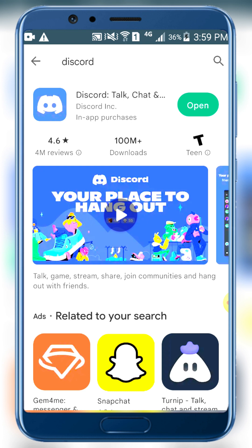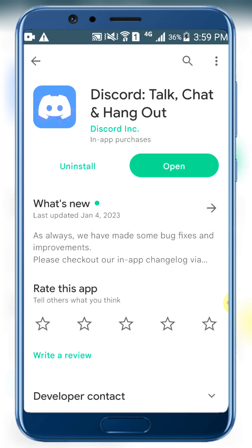For your operating system, you can click Install. Discord is a chat app. Once it's available, the app will be open and ready.